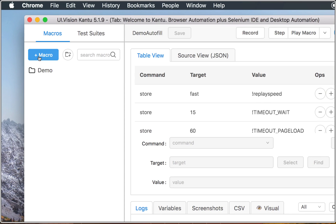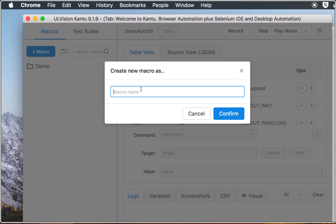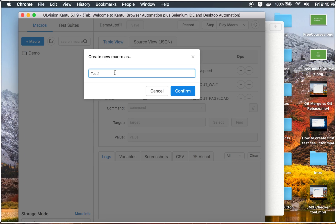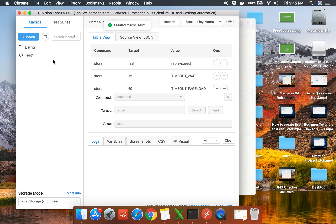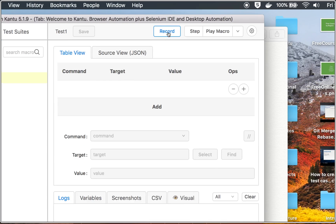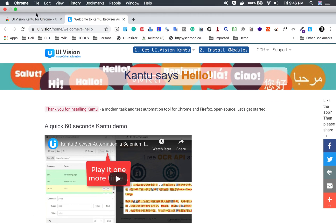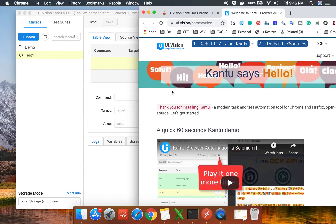I will click on 'Create a new macro' and name it — I'll call it test one — and say confirm. Here I can add the steps. I have the option to record or I can manually add the steps, giving the command, target, and value. For now, let us do a recording.